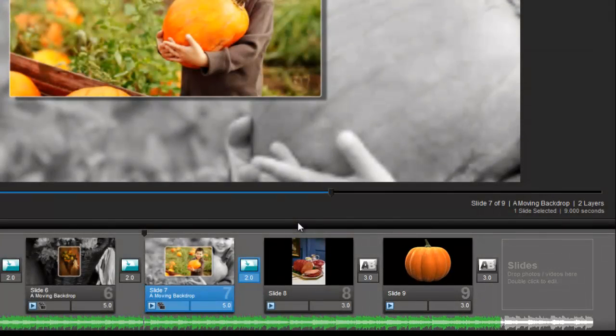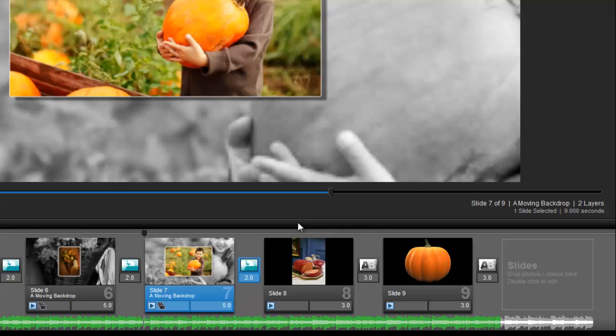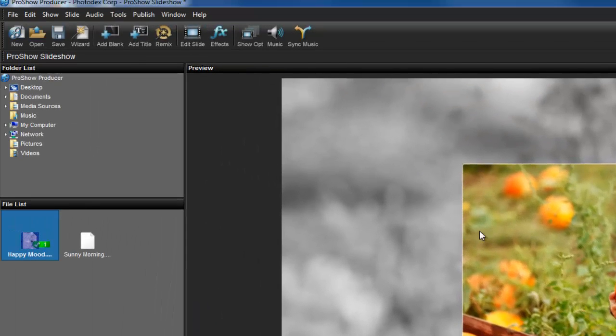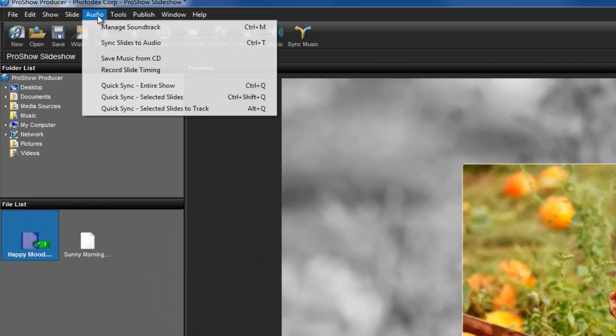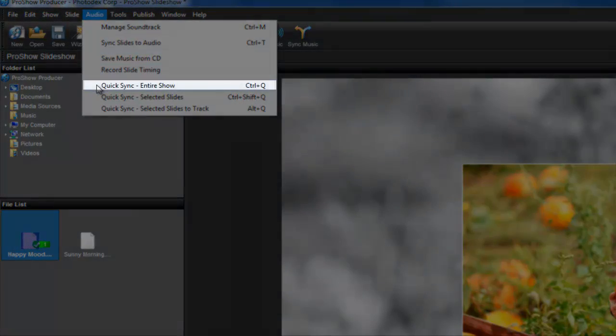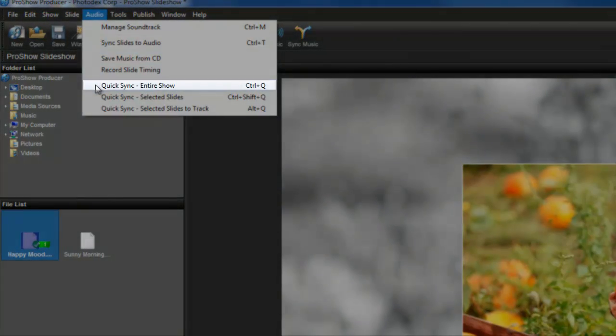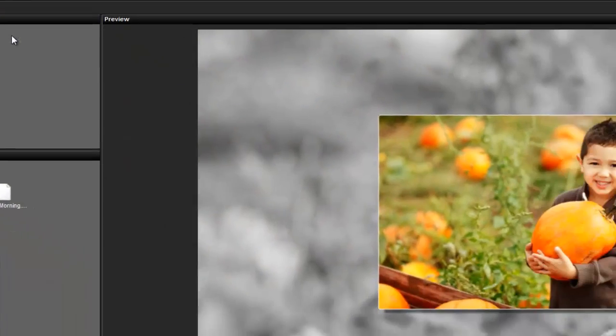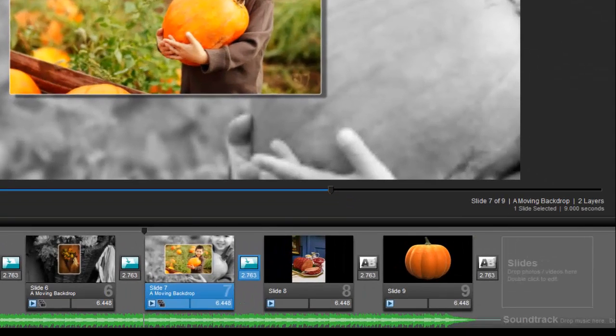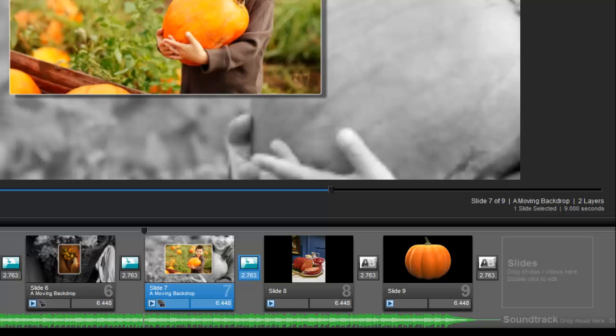For this example, I want my show and soundtrack to end at the same time. To do that, I'll perform a quick sync. From the File menu, I'm going to choose Audio and then select Quick Sync Entire Show. What this option does is automatically adjust the length of all my slide times and transition times so that my show and soundtrack end simultaneously.